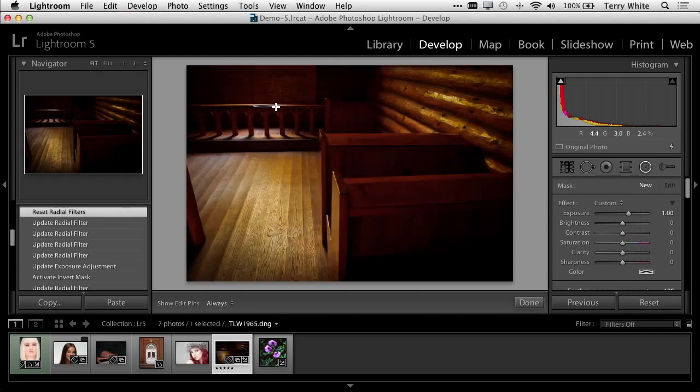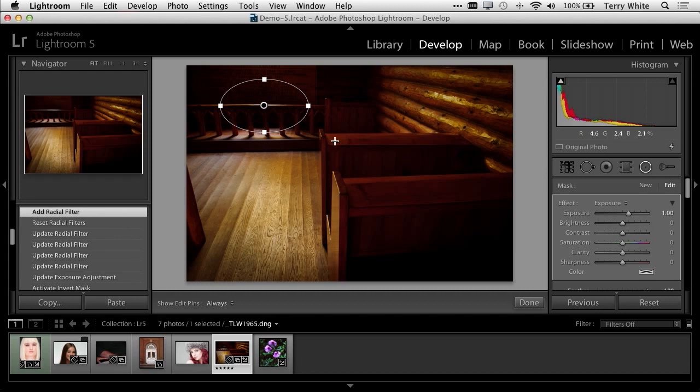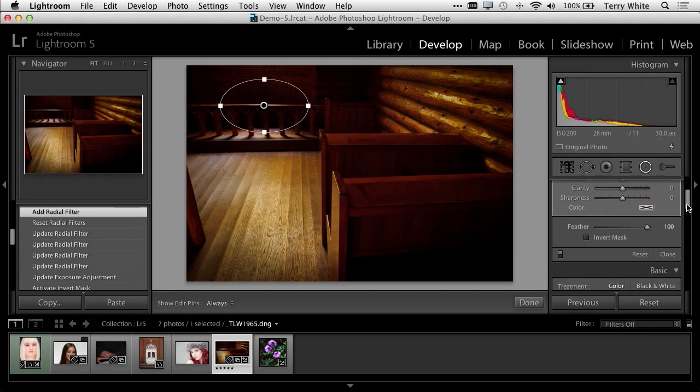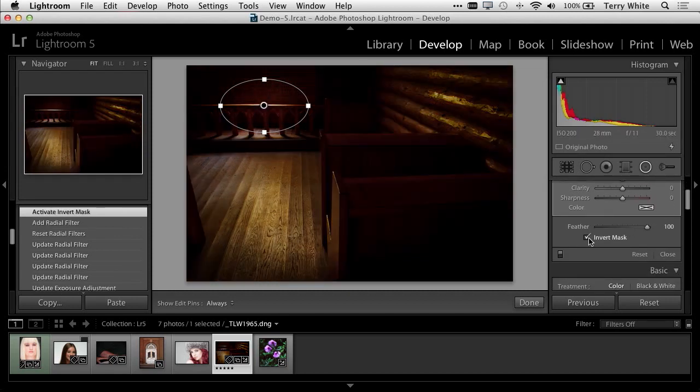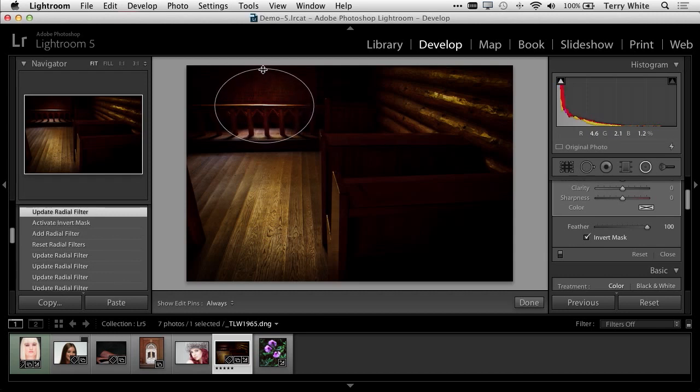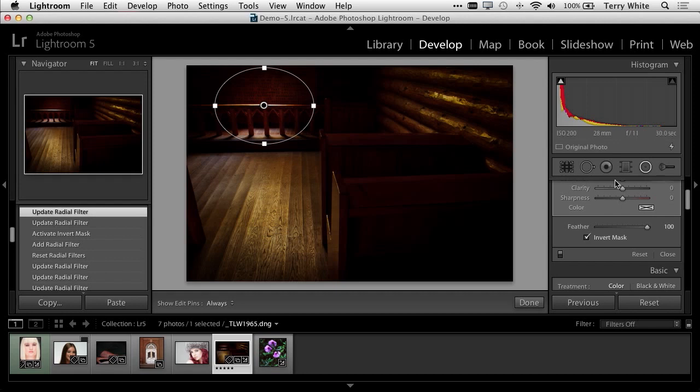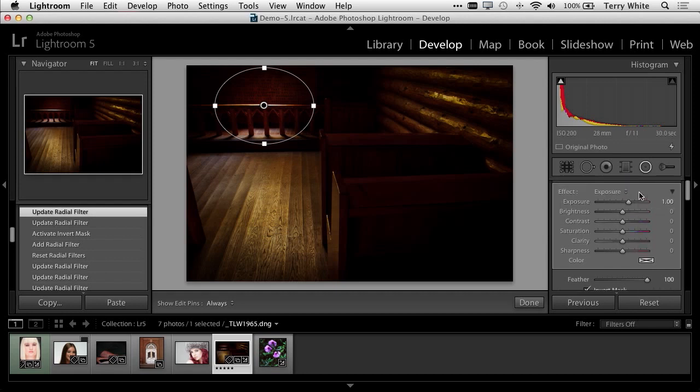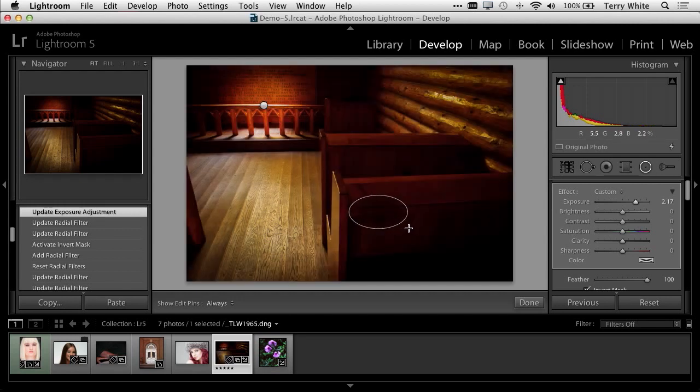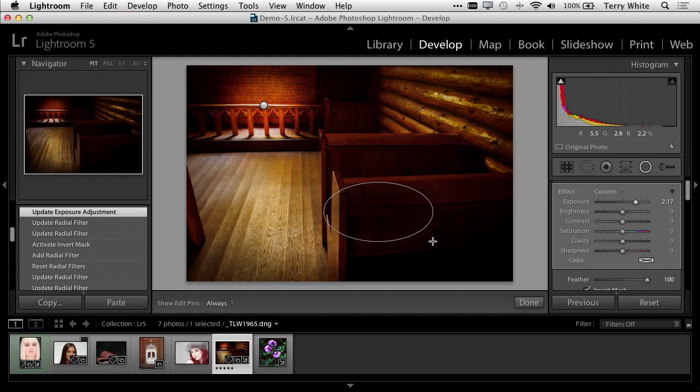If I make this adjustment, it will adjust everything outside the circle. But I can invert the mask, so now I'm making the adjustment to everything inside the oval, which I can continue to adjust. I can pump up the exposure, and I can see there was writing on that wall that otherwise would have been lost.